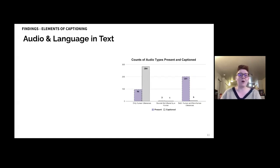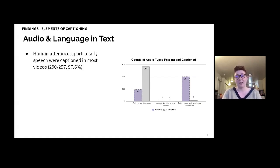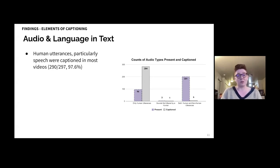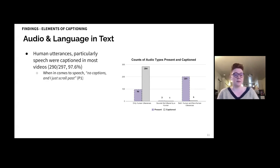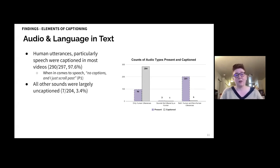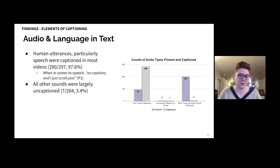Human utterances, particularly speech, were captioned in most videos. 297 videos contained human utterances, and 290 of them captioned those utterances — 97.6%. This aligned with our participants' priorities. As P1 explained, when it comes to speech: 'No captions, and I just scroll past.' All other sounds, however, were largely uncaptioned. Only 7 out of 204 videos that contained sounds other than human utterances — things like animal sounds or music — captioned those sounds, just 3.4%.